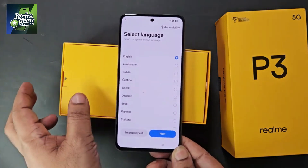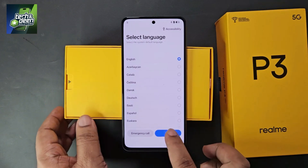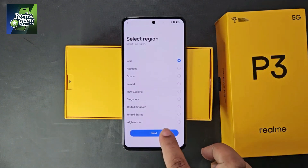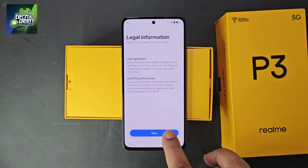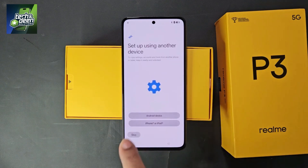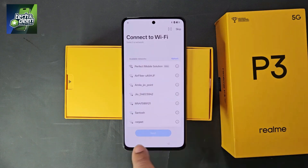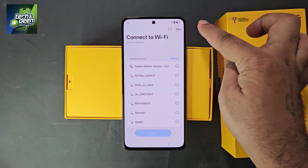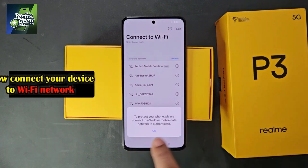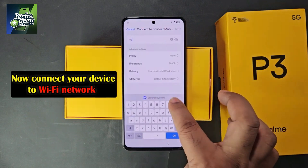I will confirm that this Realme device is completely FRP locked, meaning the Google account is locked. I click on Next, select the country India, click Next again, and skip this option. A message appears indicating that you must connect your device to a Wi-Fi network, because internet access is necessary to proceed.